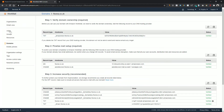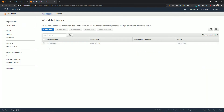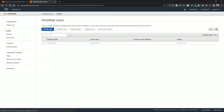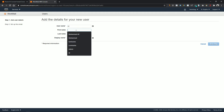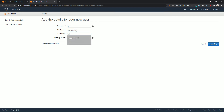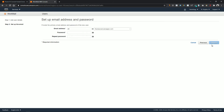Now click on Users and click on Create New User. Enter your username — you will need it when logging in. Also enter your first name, last name, and display name, then click on Next Step. Here you need to enter the email address — you can enter whatever you want since it is a custom email address.